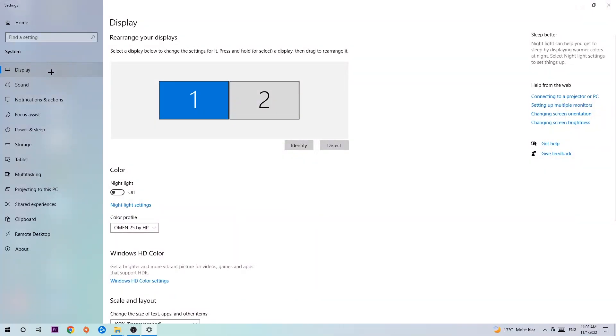The first step is to identify which your main monitor is, and obviously this just applies if you have more than one. So you're going to hit Identify.